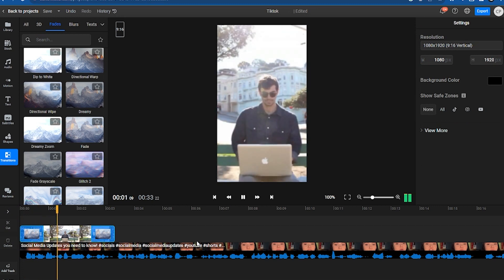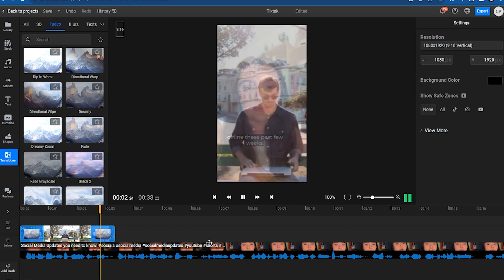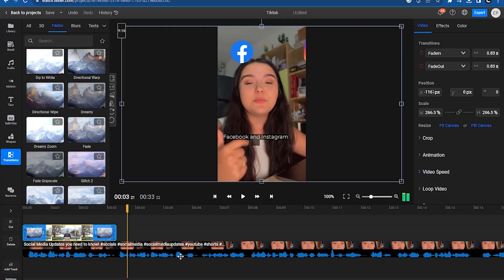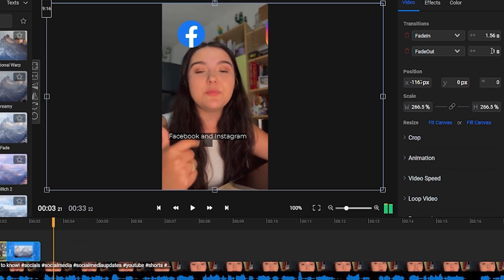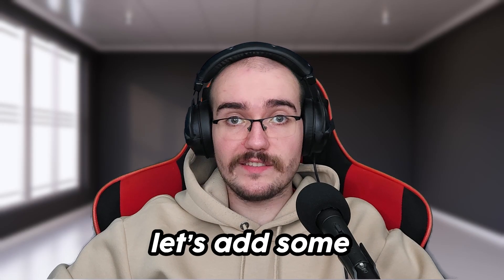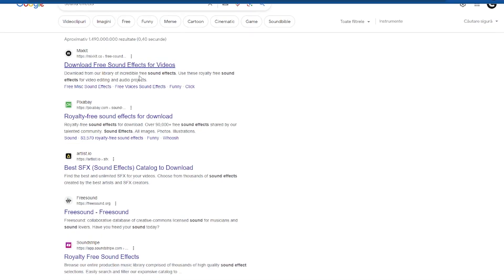We can also add Fade In and Fade Out transitions by clicking on Add Transition In and Out from the menu on the right. You're free to adjust the duration of each transition by dragging with the cursor on the timeline, or by typing in the exact number of seconds on the right side of the screen. Now that we've got our B-Roll, let's add some sound effects.